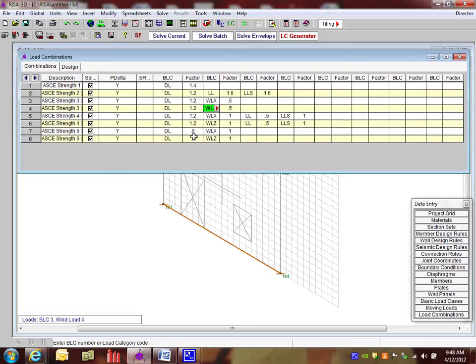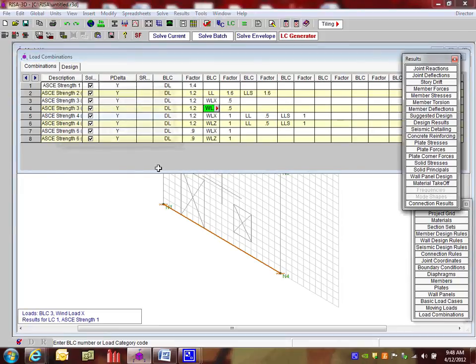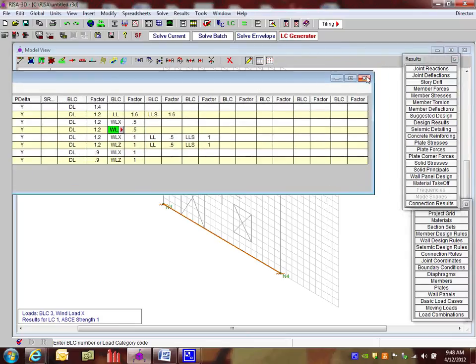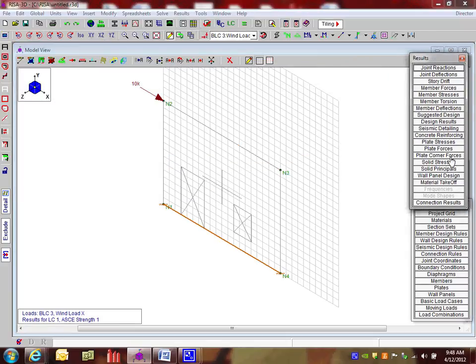So with all of this, I'm going to solve the batch. And I solve the batch there. And it runs through each different load combination. And a new toolbar pops up. I'm going to close my load combinations. The results toolbar pops up.